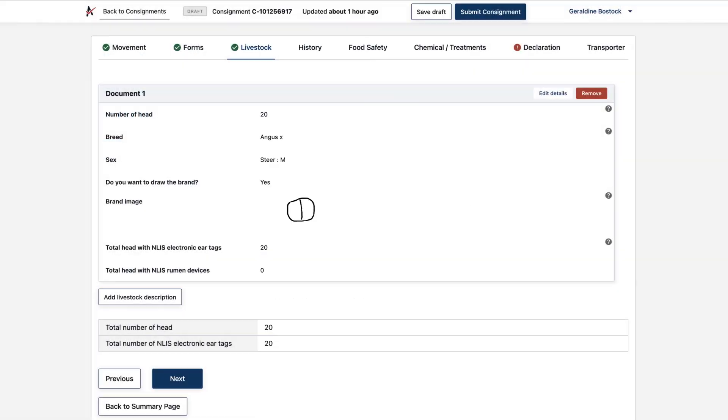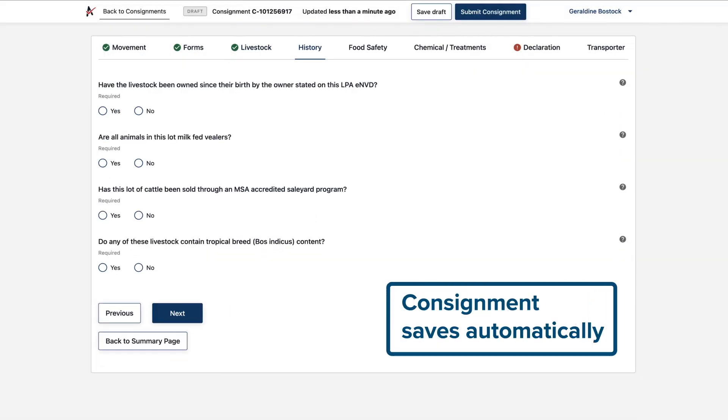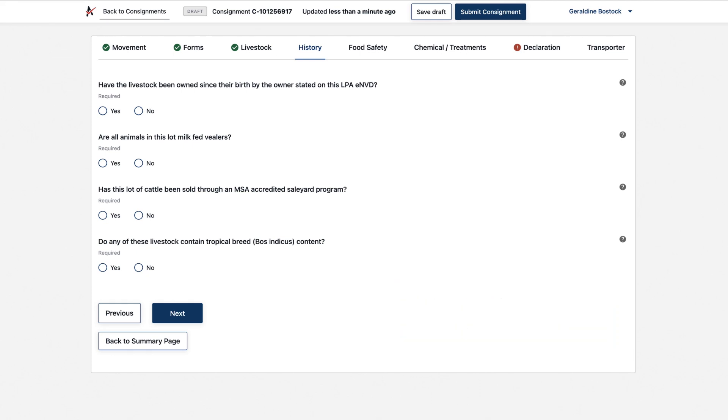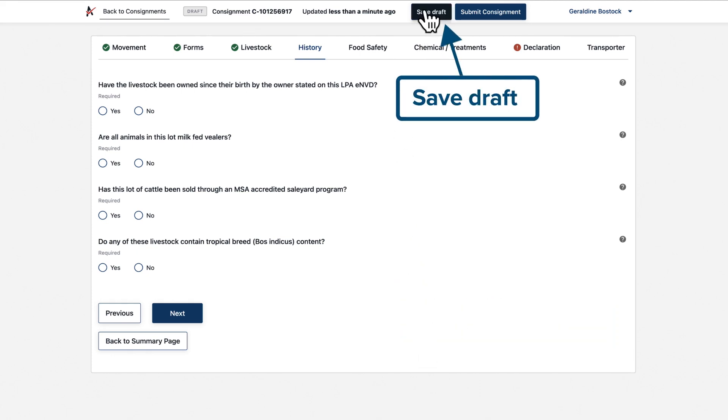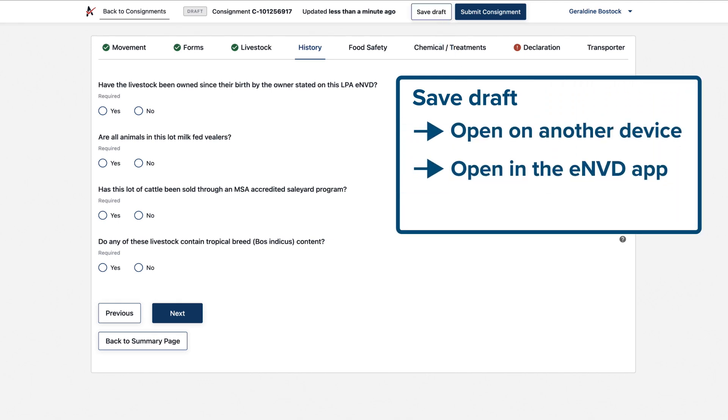Click next. Your consignment will save automatically as you progress. You can also save a draft of your consignment manually by selecting save draft, allowing you to pick it up on another device or in the ENVD app or just to pause and come back to it later.